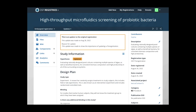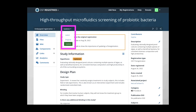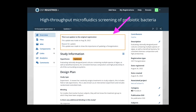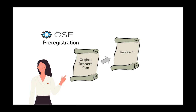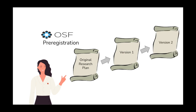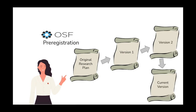Sophia is confident in her registered study plan, but things can change. If she does need to make an amendment to her study plan, she can create an update to her registration. Any changes are recorded with a descriptive summary of each, allowing Sophia to create a clear story for other researchers to follow her registration from original concept to current version.